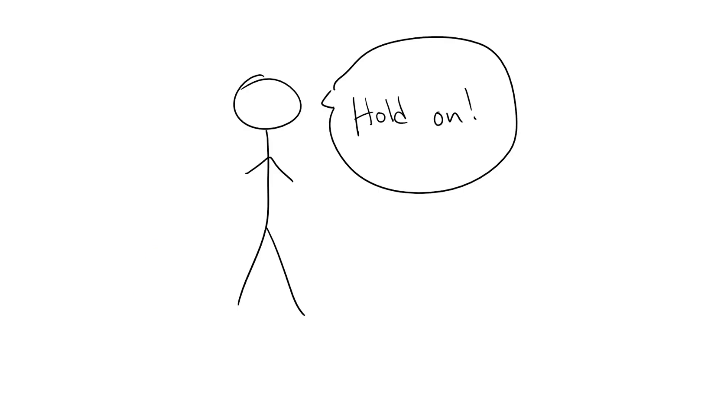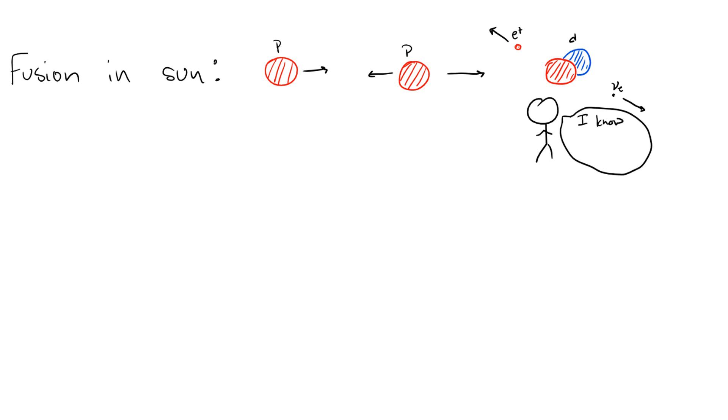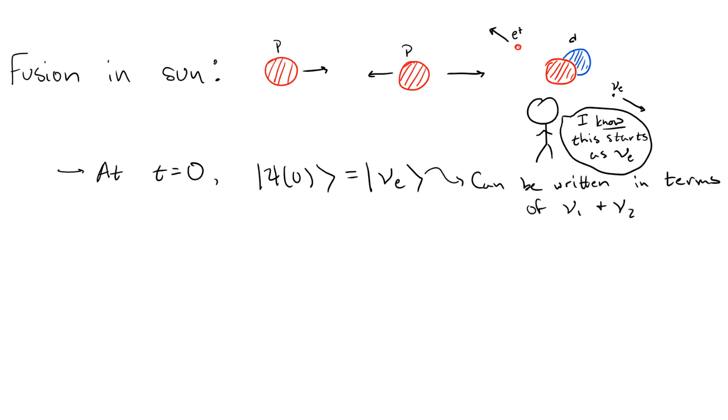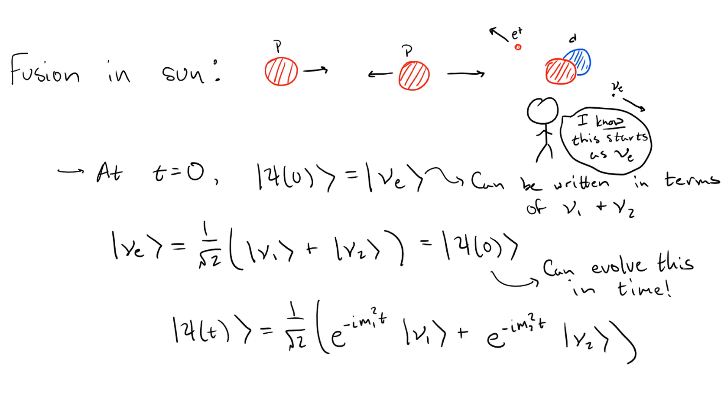Now, how do we test if the neutrinos are massive? As we've already said, we observe neutrinos through their flavor states, not their definite energy states. So, how does this help us? Say we have a process which we know produces electron neutrinos, like fusion in the core of the sun. The neutrino will begin in a definite flavor state, so that psi of 0 is equal to nu_e. But this state is, in general, a linear combination of nu1 and nu2. For simplicity, we'll just take it to be 1 over root 2 times nu1 plus nu2. Now, as the neutrino propagates, it will evolve away from the state nu_e to some general state psi of t.